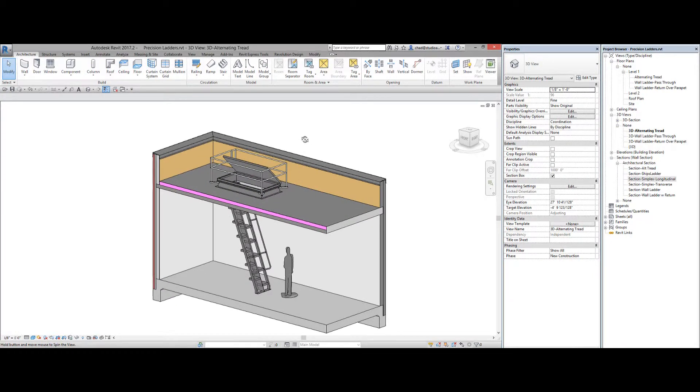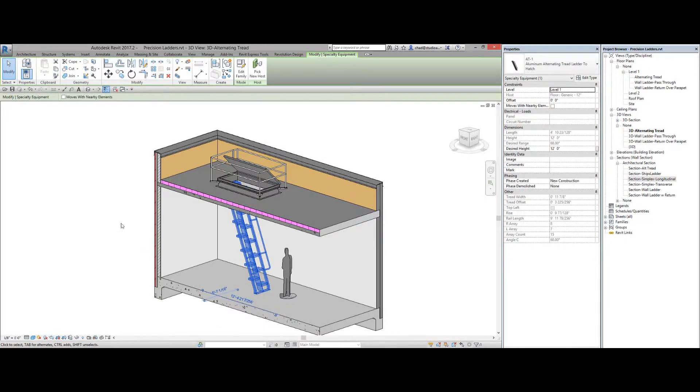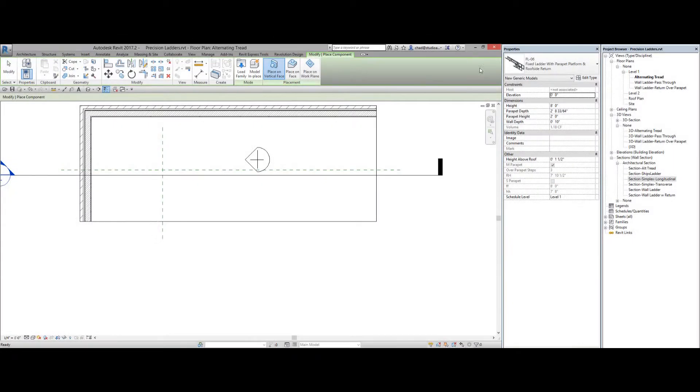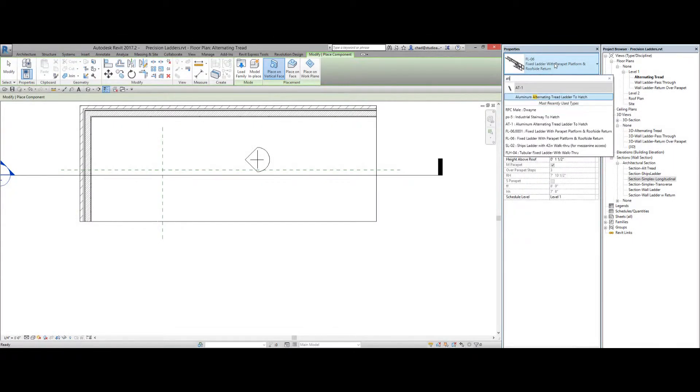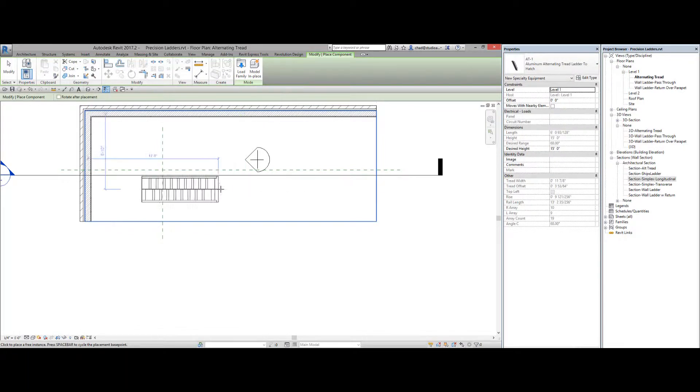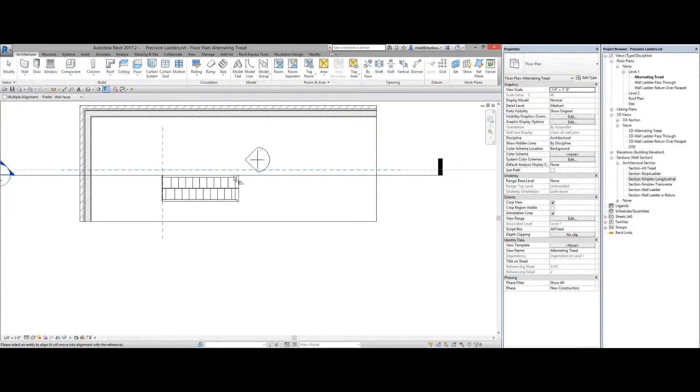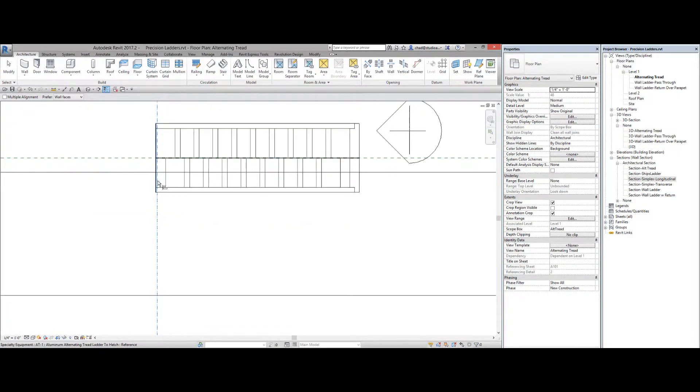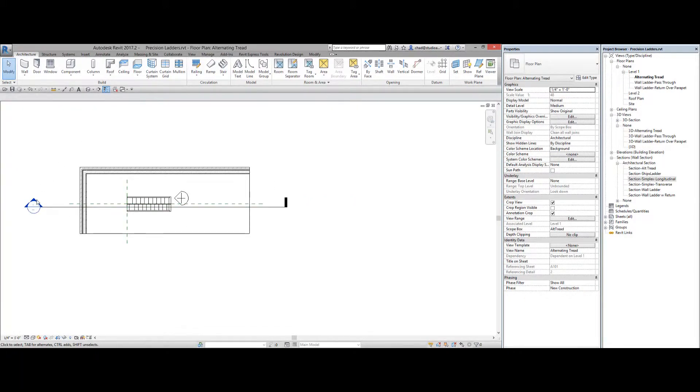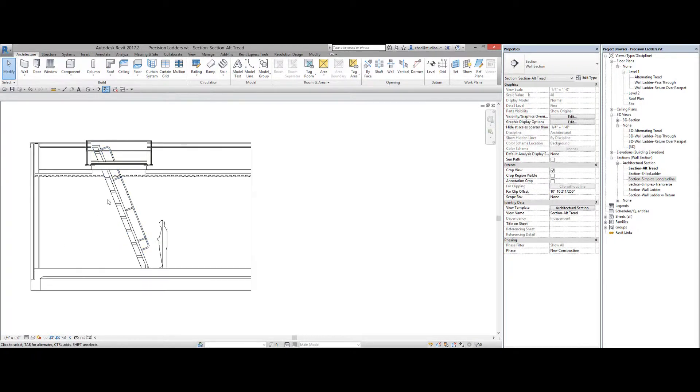So a fairly straightforward family. Basic placement. Alternating tread ladder. Fairly straightforward in that respect. And center it up. That's where it needs to be just to line up with the hatch that's already there.